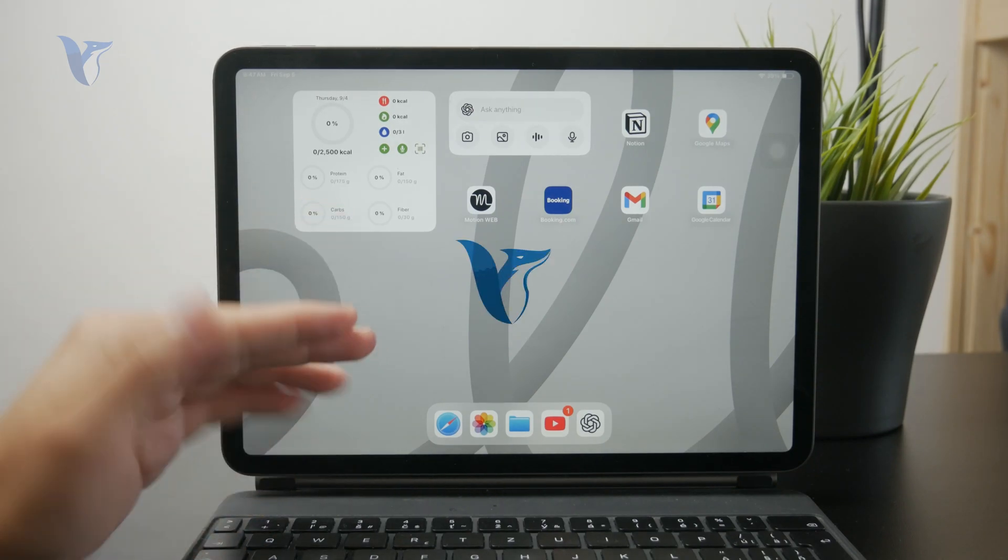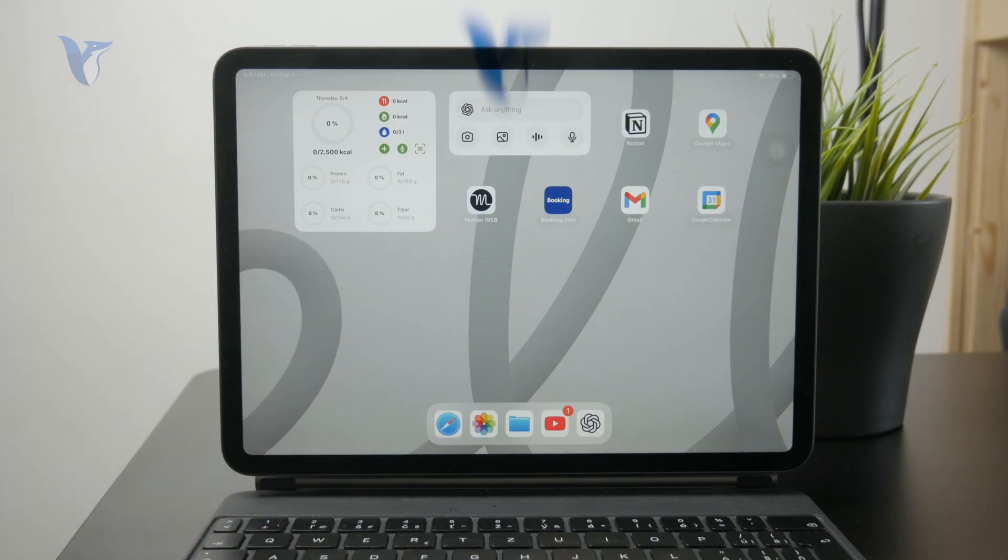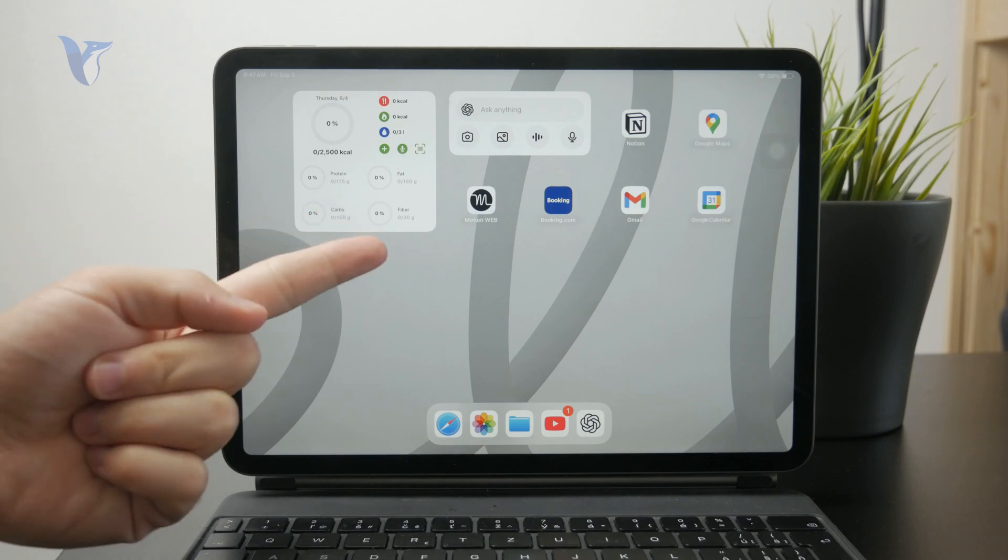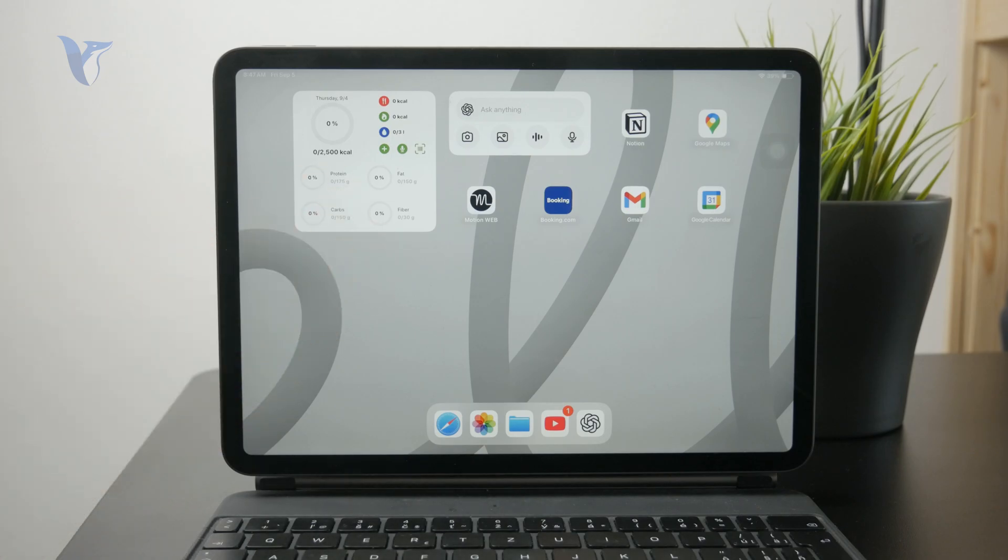So this is how we can copy and paste images on the iPad. Let's get started. It really just depends on where the image is because there are some general methods.